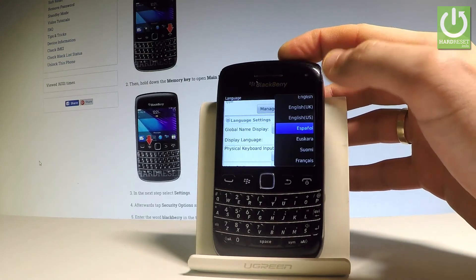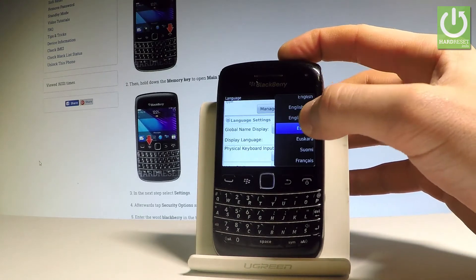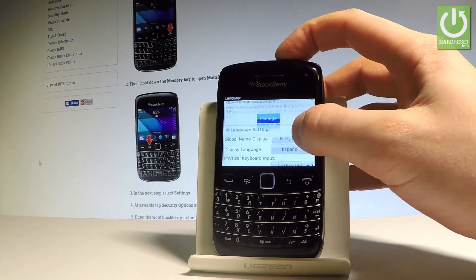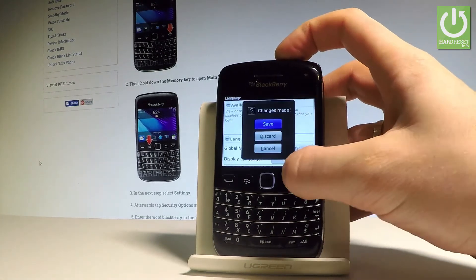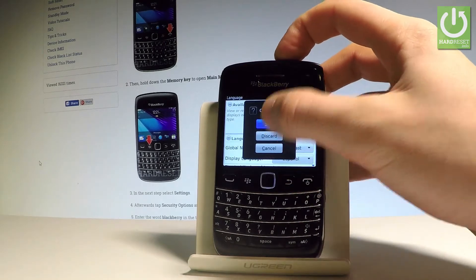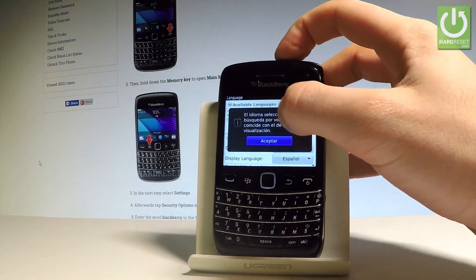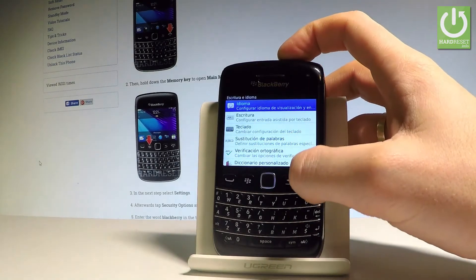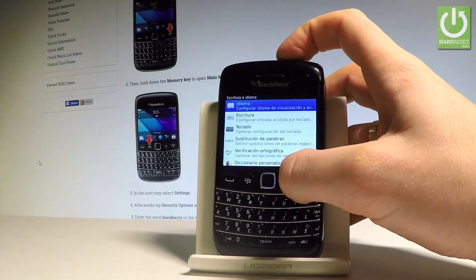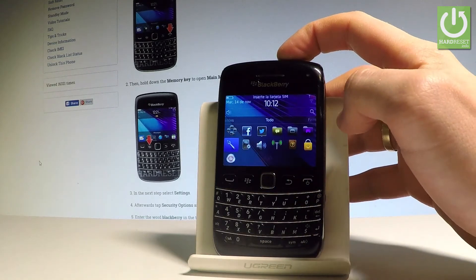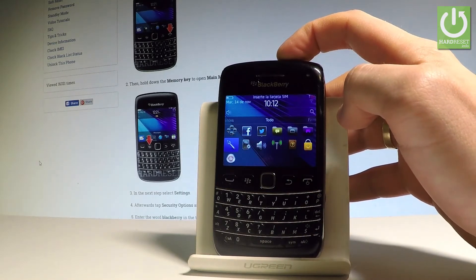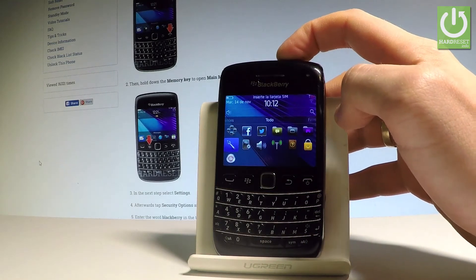Let me choose Español for example. Let's go back and choose Save. Tap Acceptar, and as you can see the whole list of settings and the application switches into Spanish.